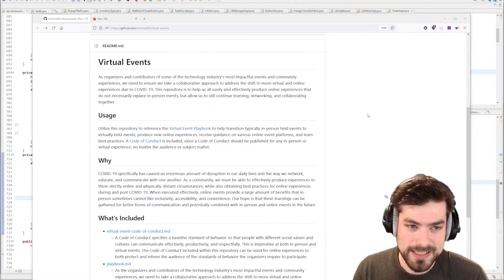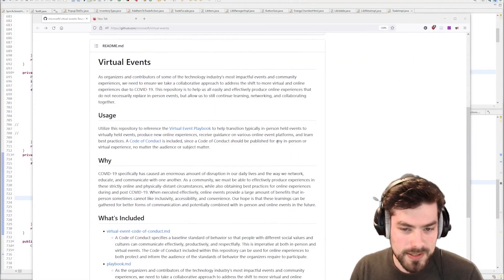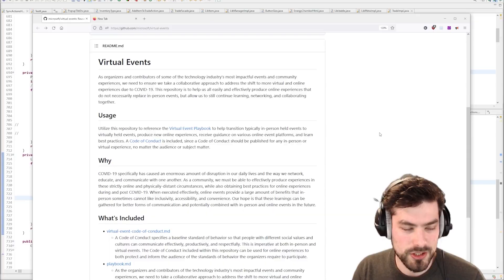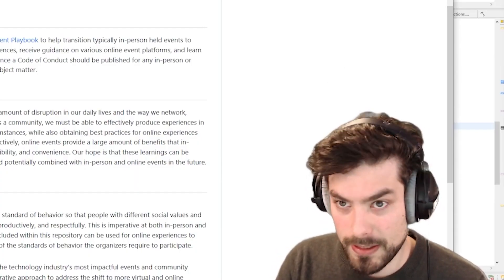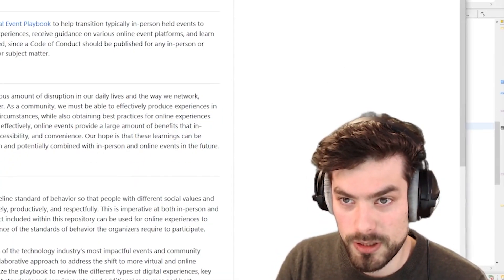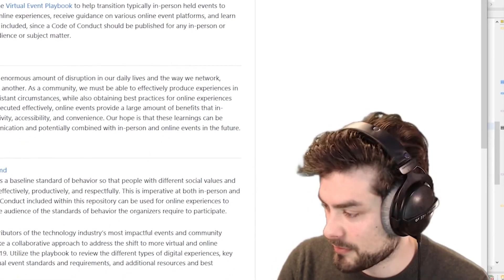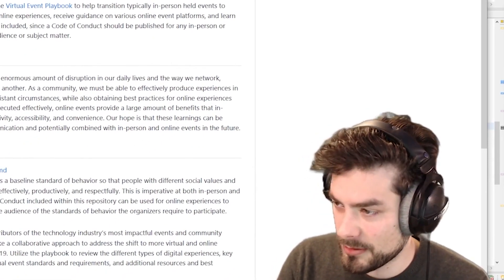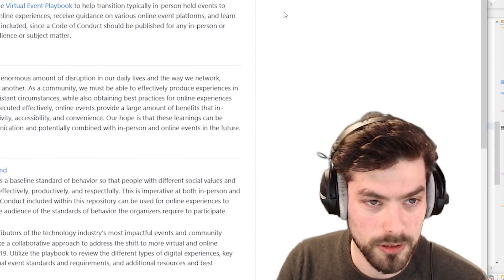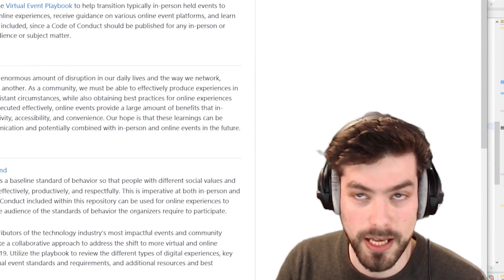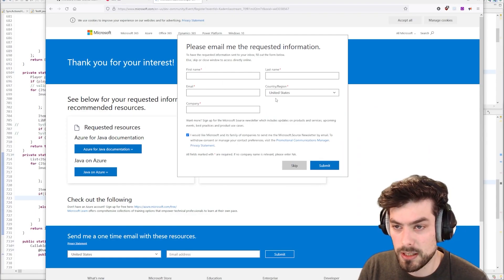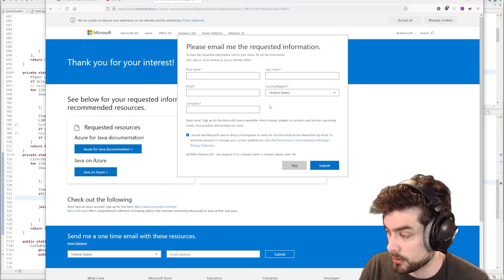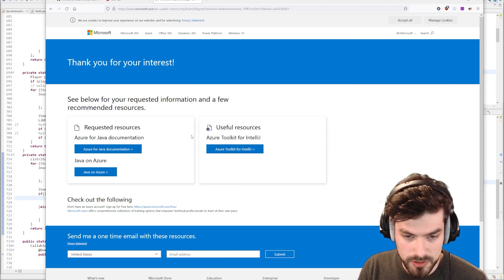Okay, so now let's start the segment about Microsoft Azure and we're gonna set up our own Minecraft server on the cloud. We'll use Microsoft Azure for that, but we need to register an account on Microsoft.